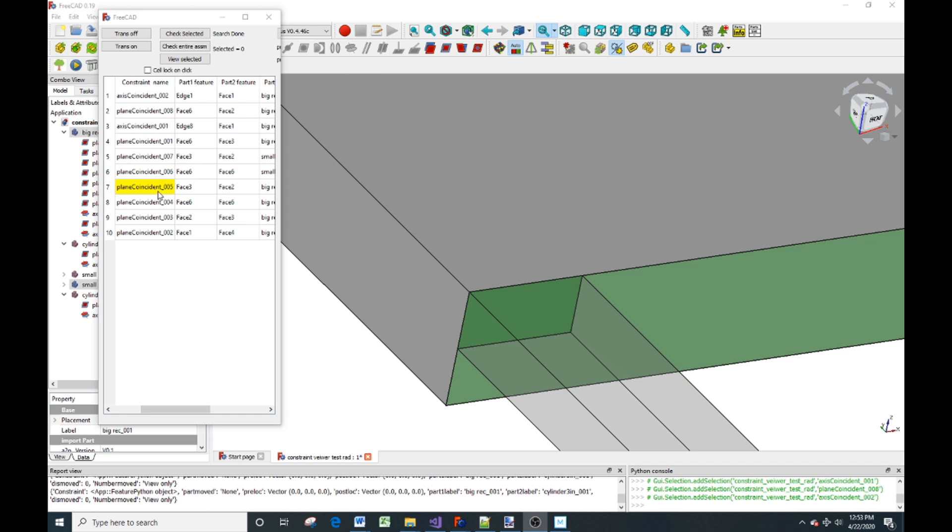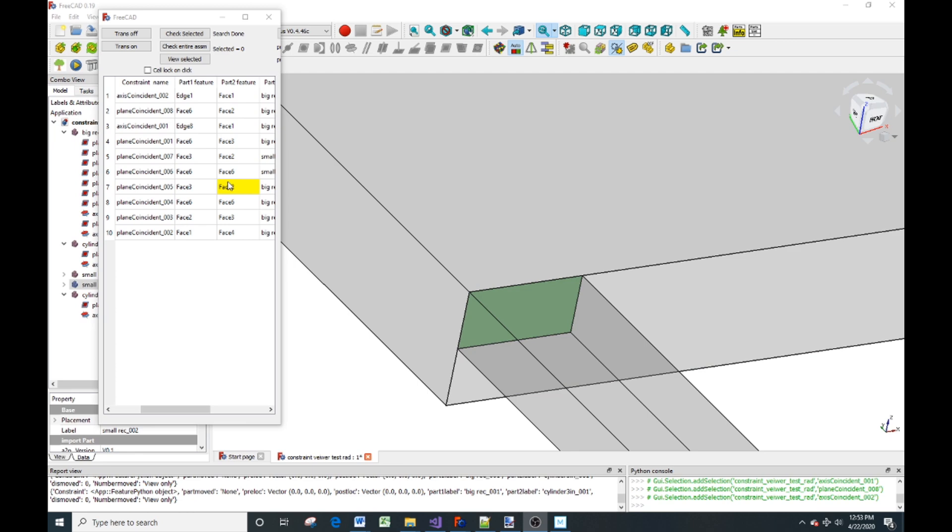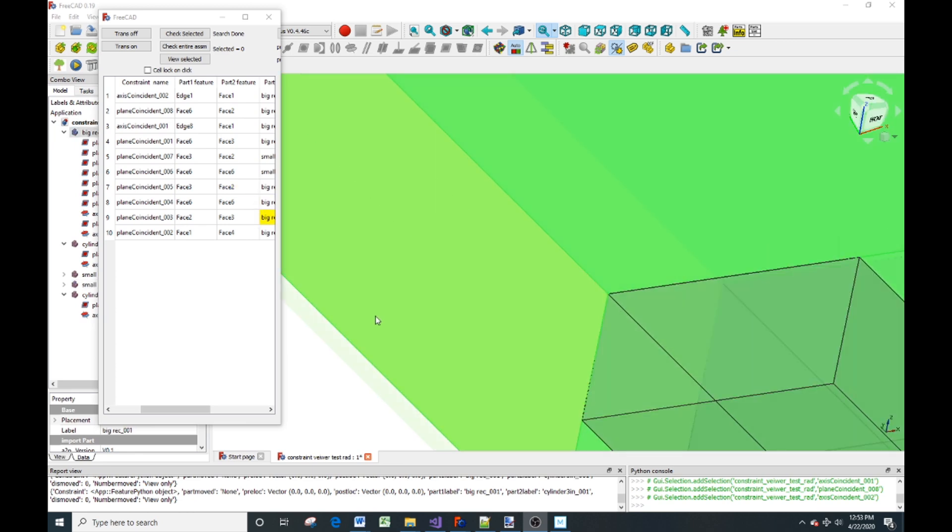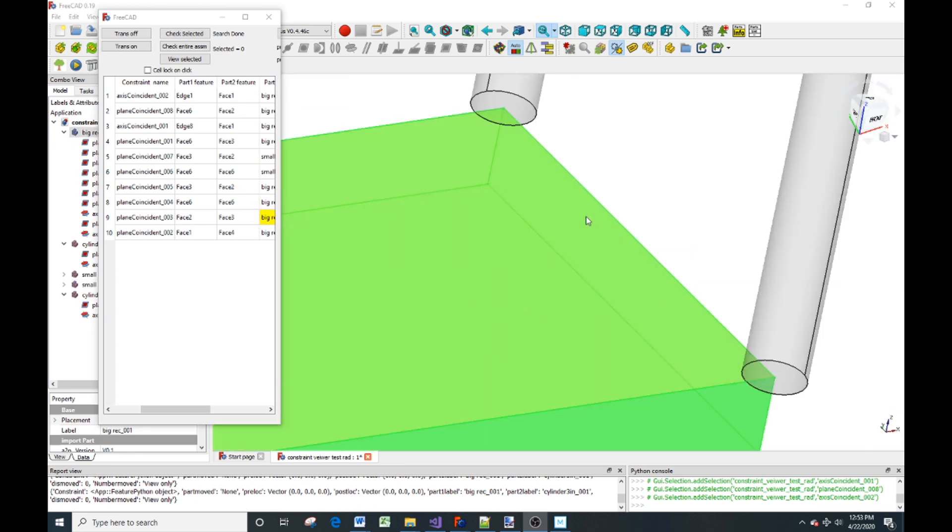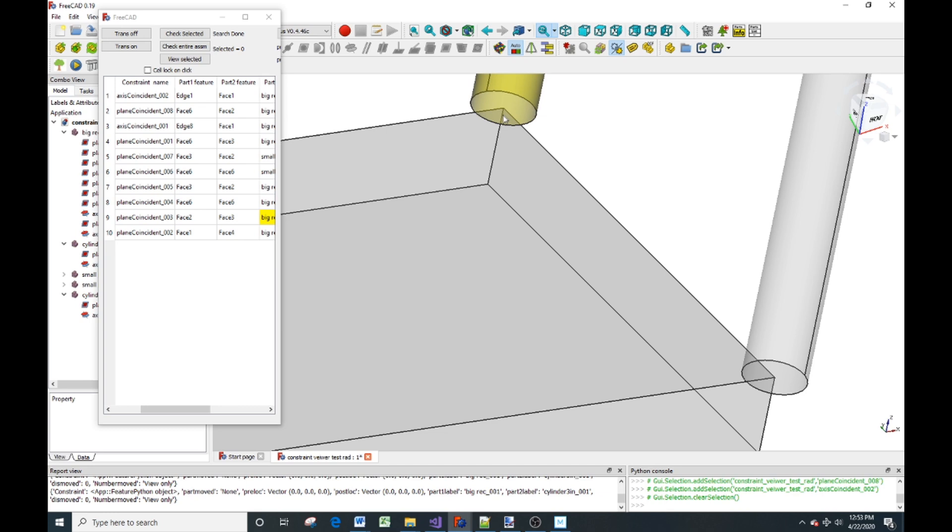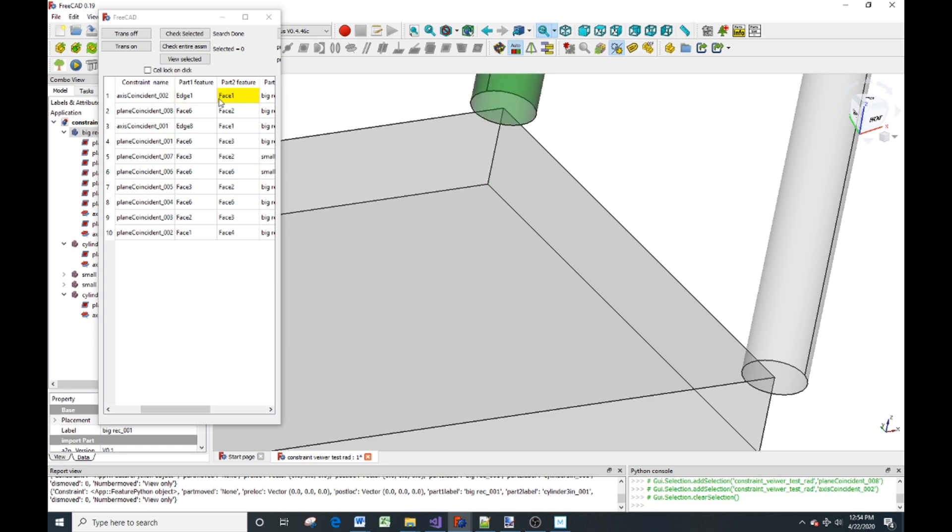Here's where the faces go together. You can tell exactly which constraints are which. We can come back here to that axis constraint. You can see the edge and the face, which is the outer face of the cylinder, is constrained.